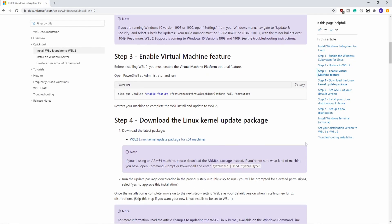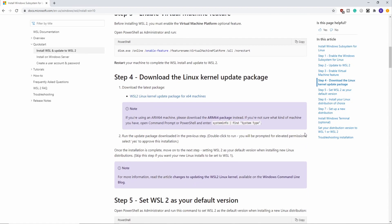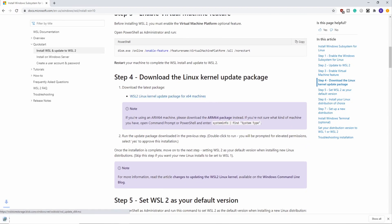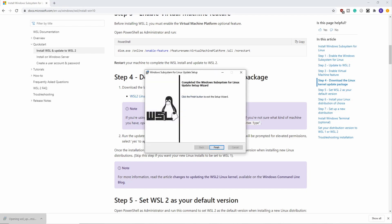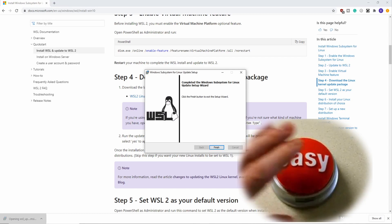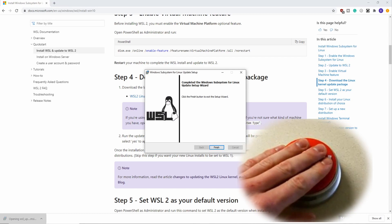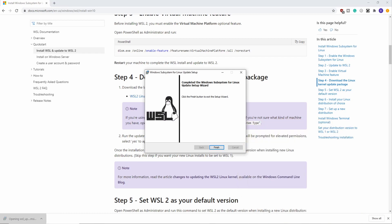Back on the installation page we are on step four. For step four all we need to do is download the Windows Linux kernel update package. So just download it and it's an easy installation where you just click through and hit next. I actually already have this component installed, so I'm not going to show it in this video, but it's a very easy installation where you just click through and hit next over and over until you're complete.